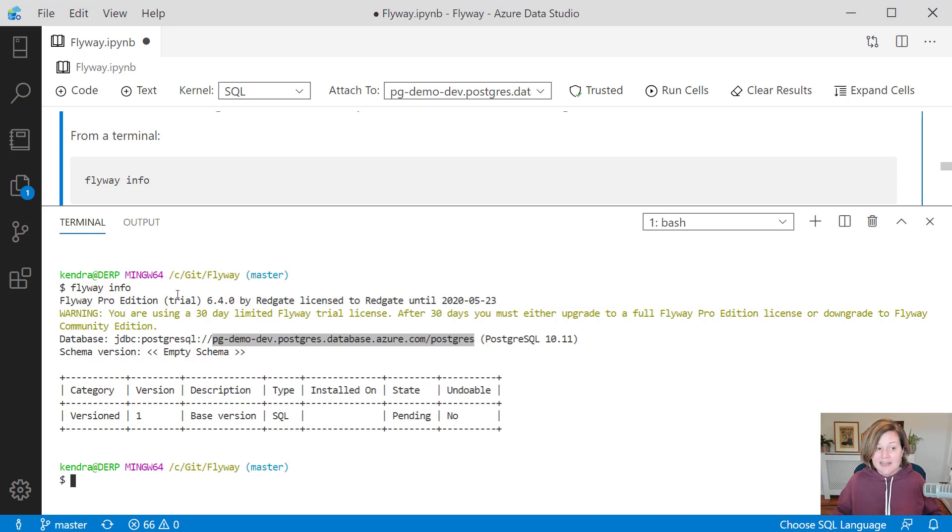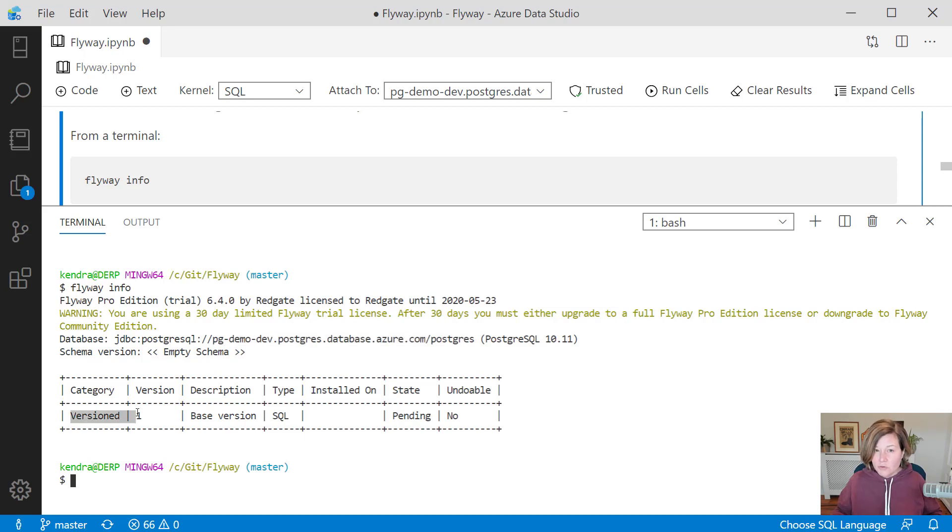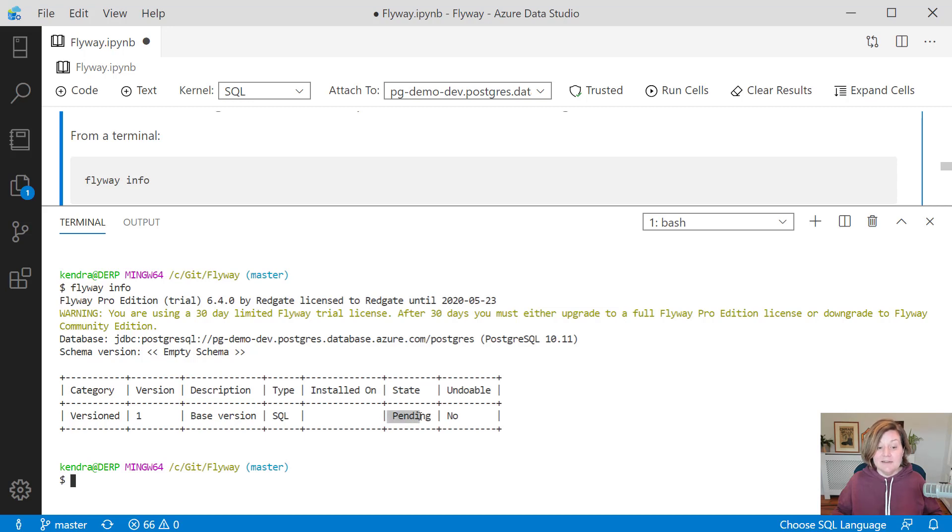Flyway info takes a look and it sees there is one script in that migration folder that you configured to run from. It is the base version. It's version one. And it's pending. We haven't run this against the development environment yet. The development environment is empty.